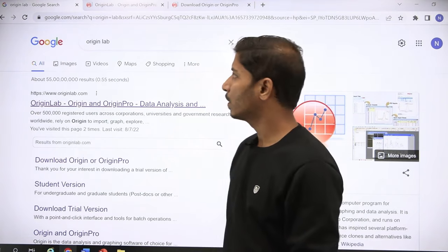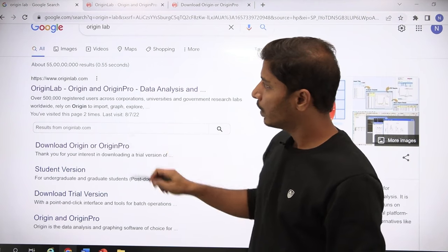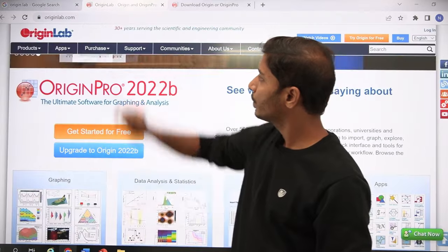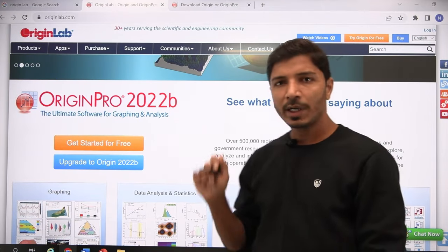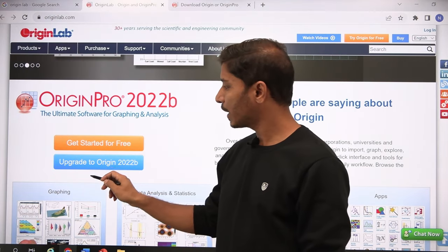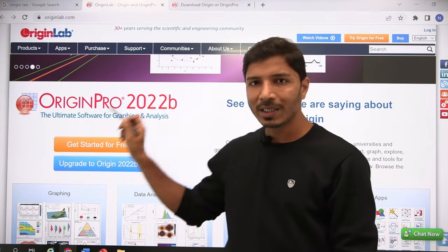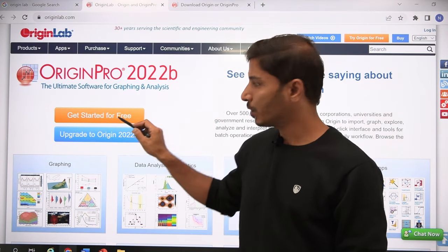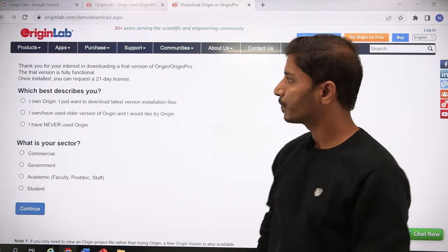First, search for OriginLab or Origin on Google, then open the first link: originlab.com. You will land on their page. If you already have it installed and want to upgrade, choose the second option 'Upgrade to Origin.' If you have not installed it, go ahead with the first link 'Get Started for Free' and click on it.